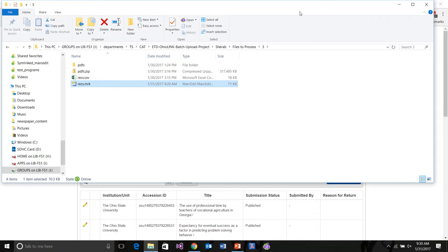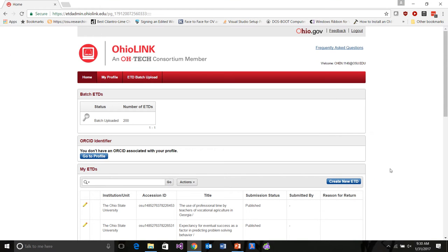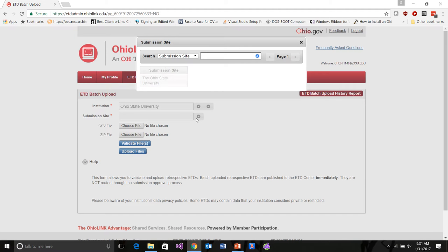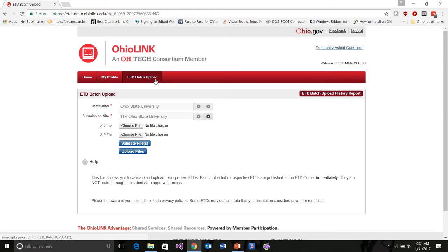Let's get started. Jarab has logged into OhioLink, and when you log into OhioLink's ETD tool, this is where you start. The batch upload, if you have permissions, will show up right here as the ETD batch upload. Clicking on it brings up this interface. By default it's filling in Ohio State University for us. We have to pick the submission site — right now we're the only one, but that will change as OhioLink keeps rolling this out.